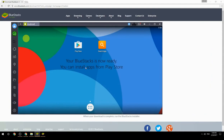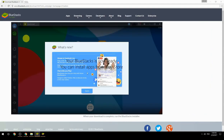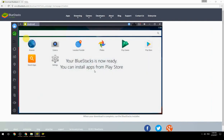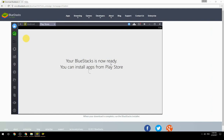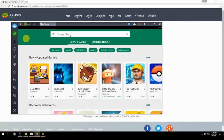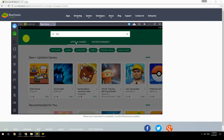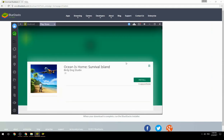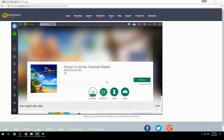Your BlueStacks is now ready and you can install apps from the Play Store. Search for your game name inside Google Play, click on the game icon, click the Install button, and once installation is finished, begin playing.